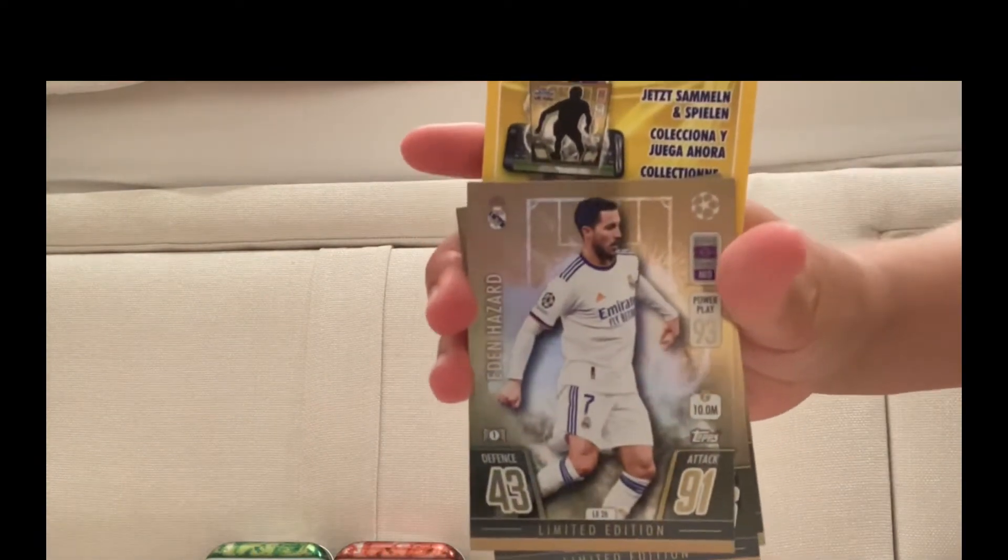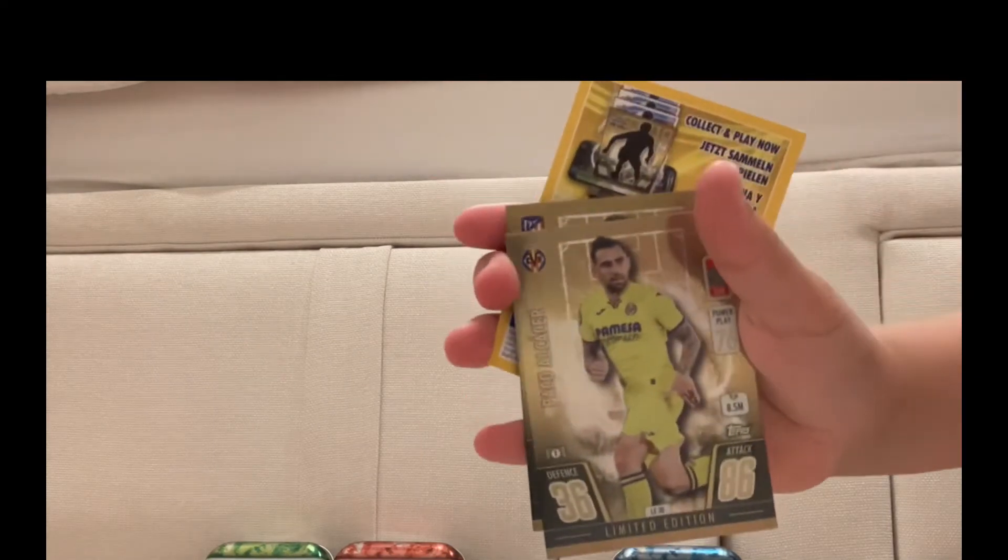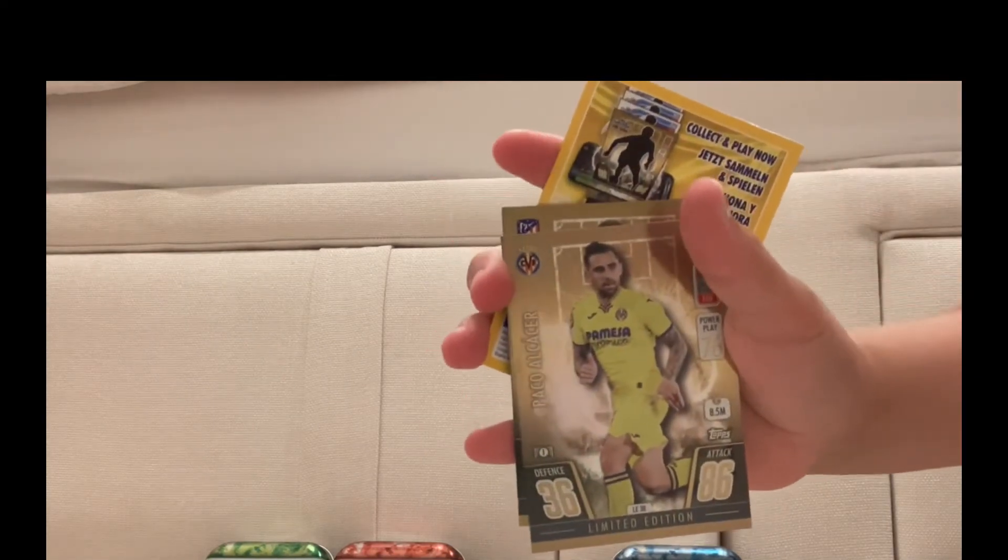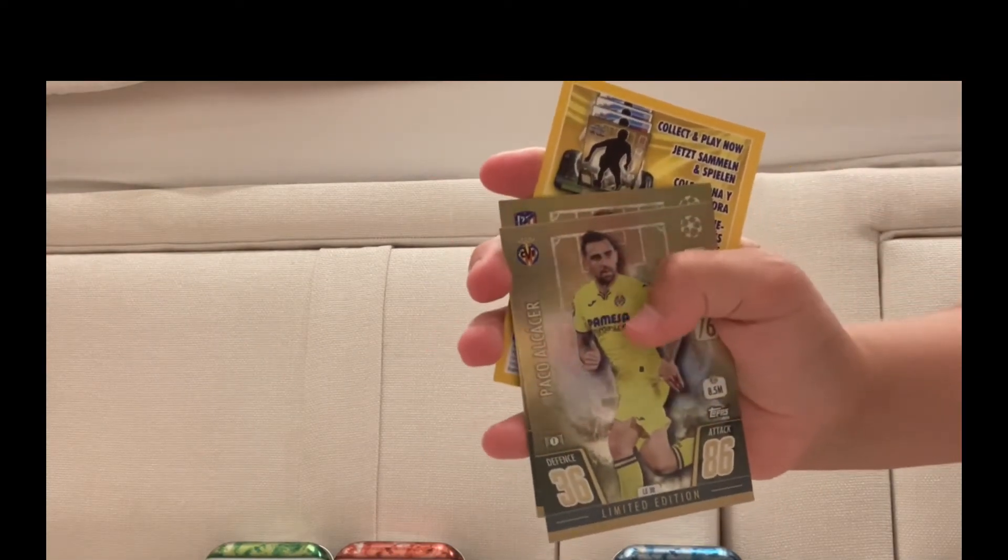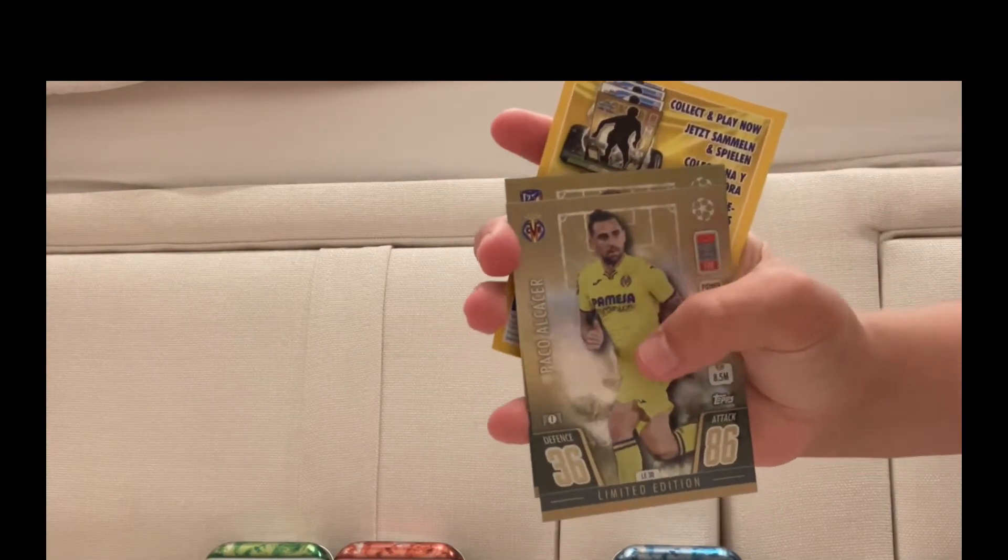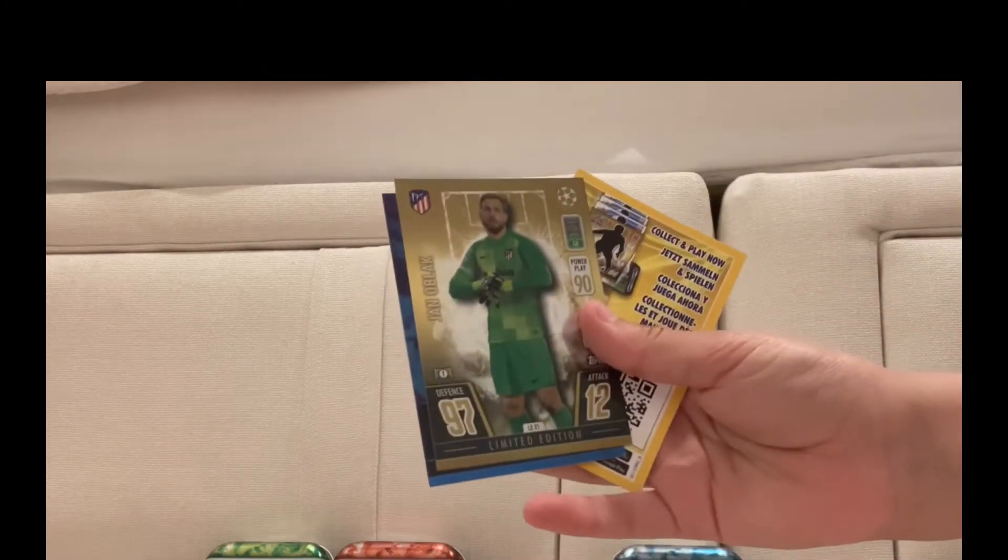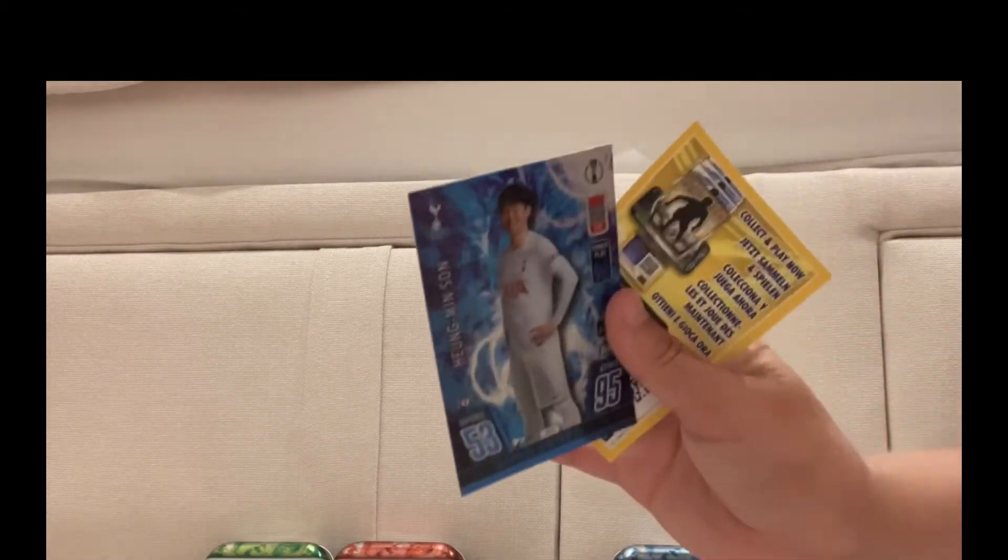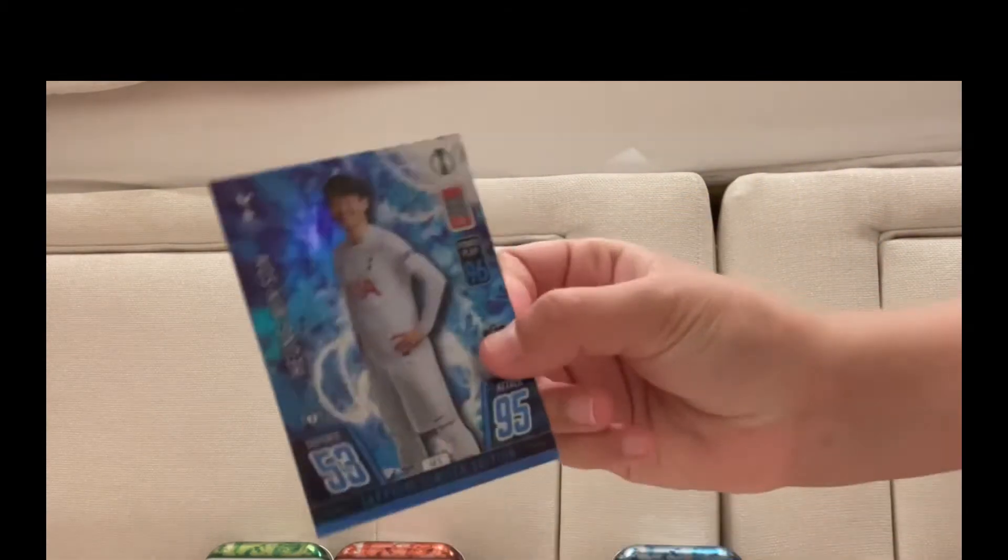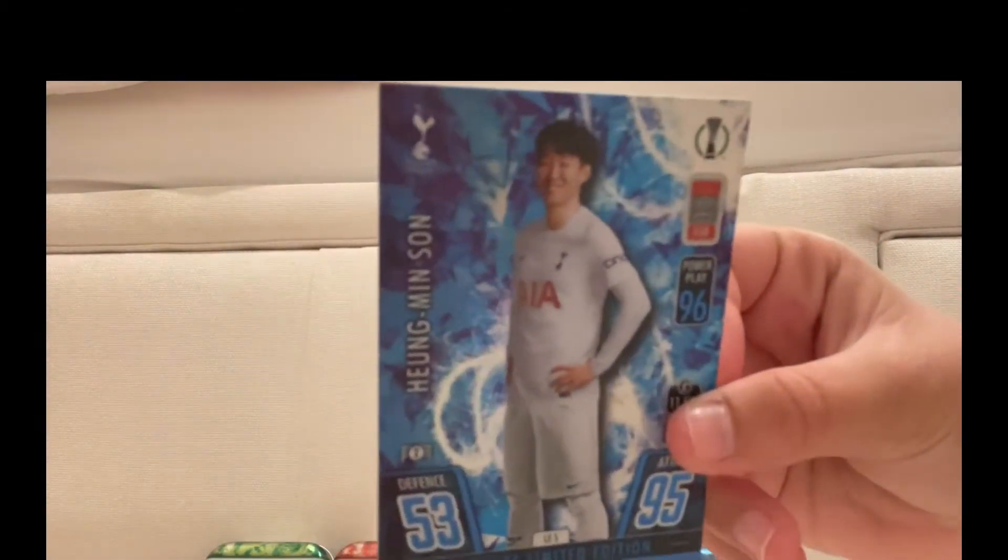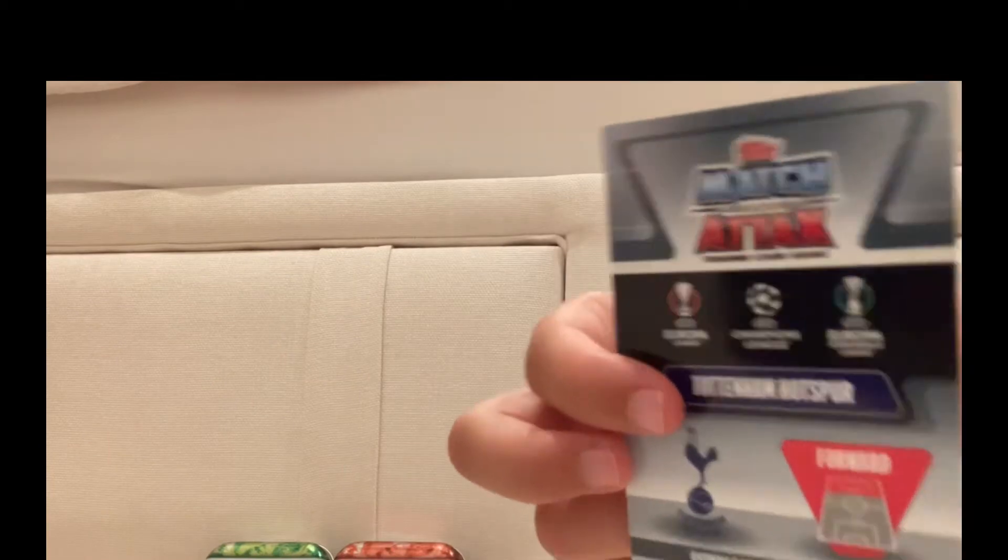Golden limited edition Hazard, golden limited edition Paco Alcácer, and golden limited edition Oblak. Last but not least, Sapphire Heung-min Son. Let me just give you a closer look. The back design is pretty cool on these cards. So that's actually it for this tin, this is the tin of the Spanish League.